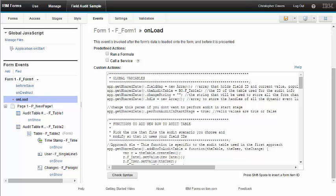I also wanted a solution that could quickly be implemented on any form without having to manually modify every field. So, I was able to leverage a generic recursive solution comprised of three functions.